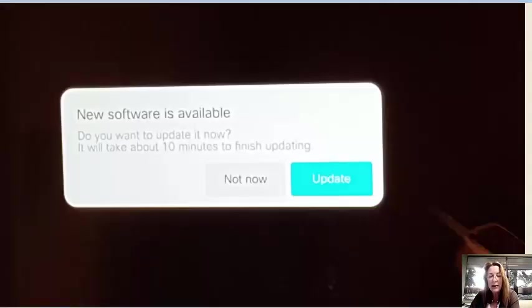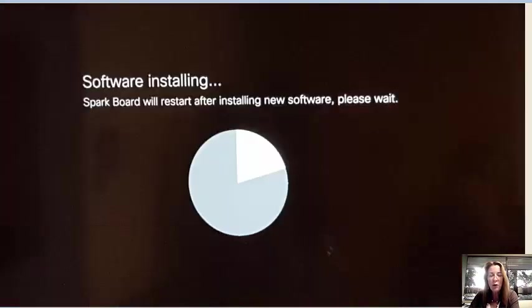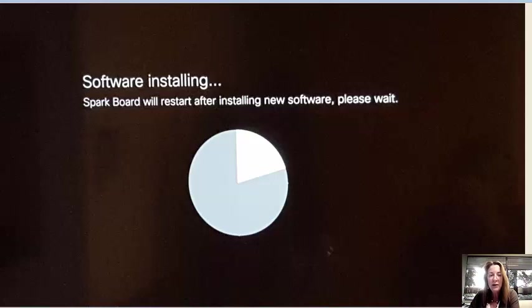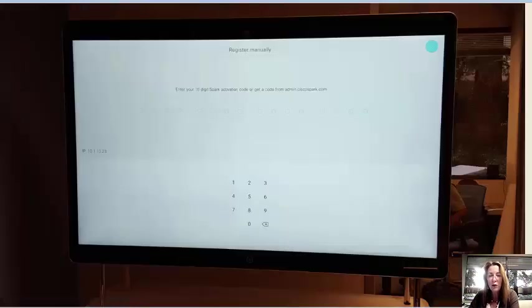It immediately wanted to update its own software so we let it run through that process. Didn't take long, maybe two minutes, and then the software was ready to go.